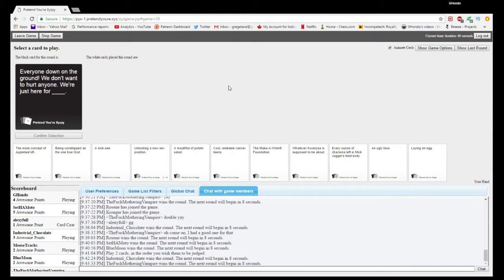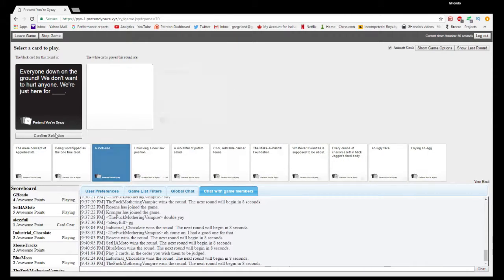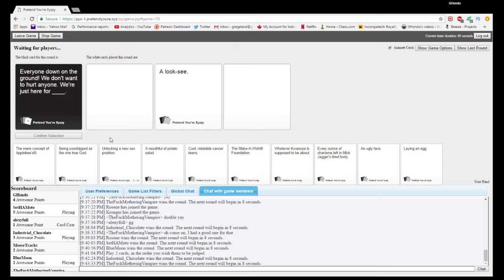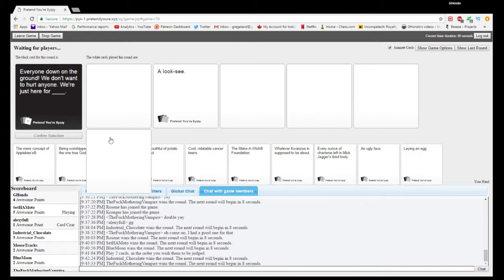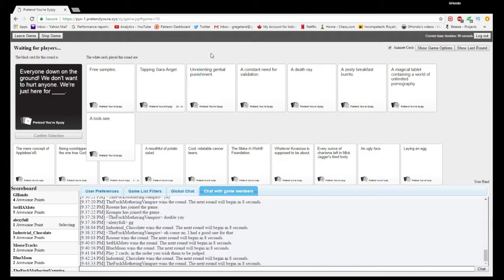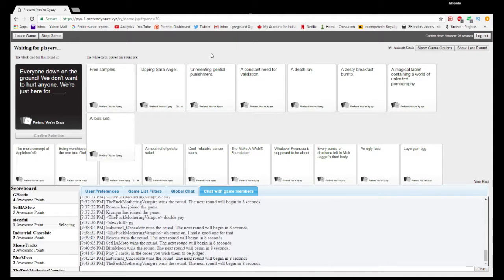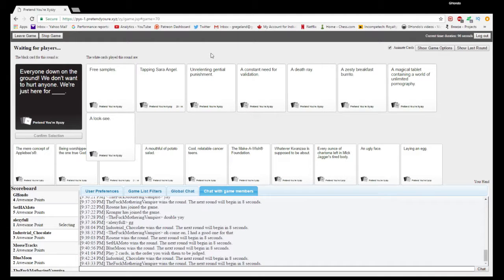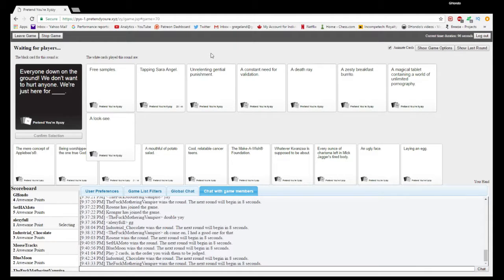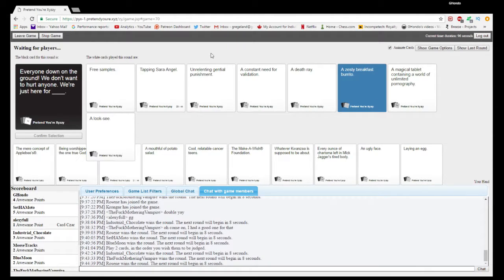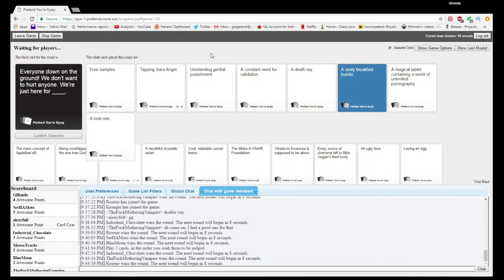Everyone down on the ground, we don't want to hurt anyone, we're just here for blank. We're just here for three simple, unrelated reasons to punishment, a constant need for validation, breakfast burrito, a magical doublet containing a war of unlimited pornography, or a looky. Several good ones here.